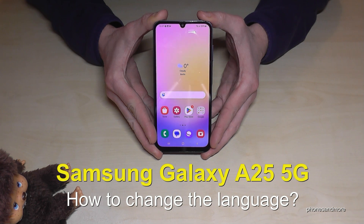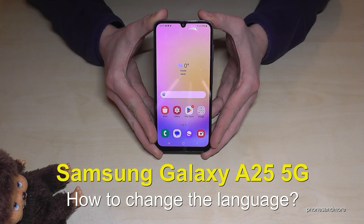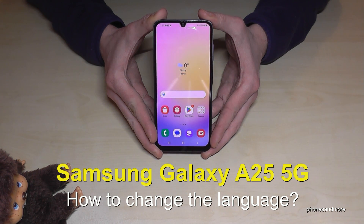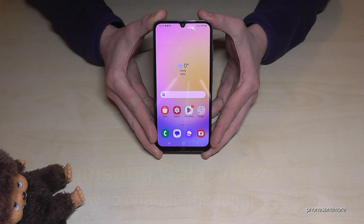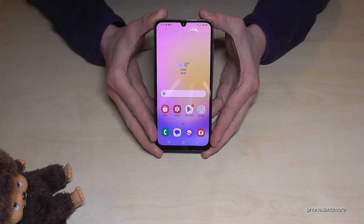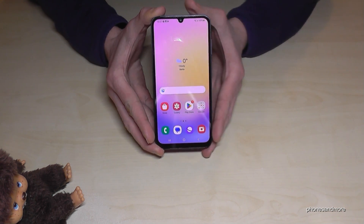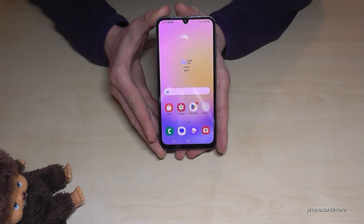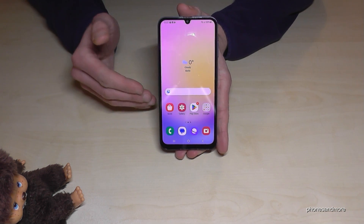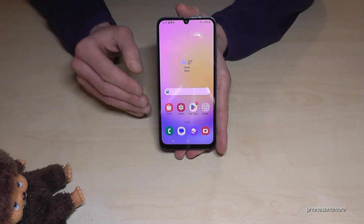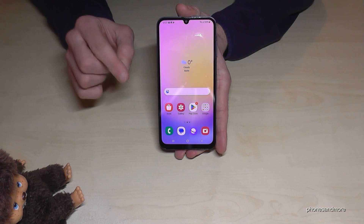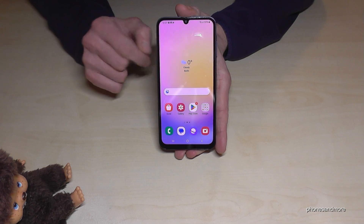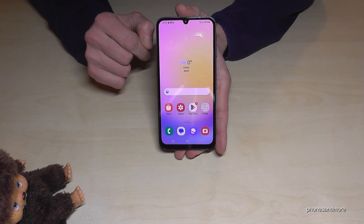Hello everybody. I want to show you with this video how you can change the language on the Samsung Galaxy A25 5G. Whatever language you have on your phone right now, the symbols and positions I will show you in this video will always be the same.